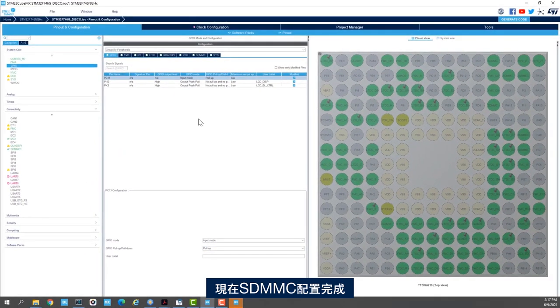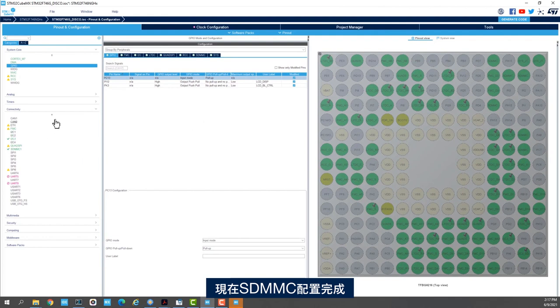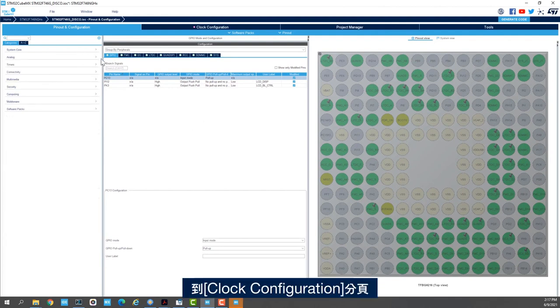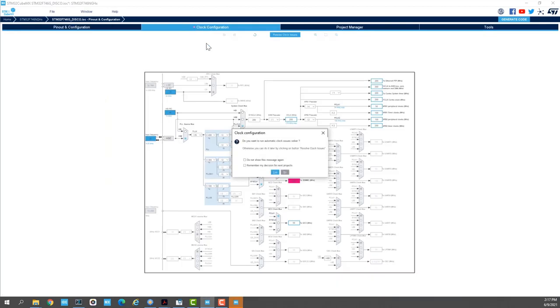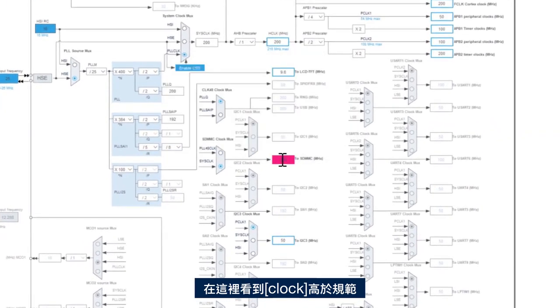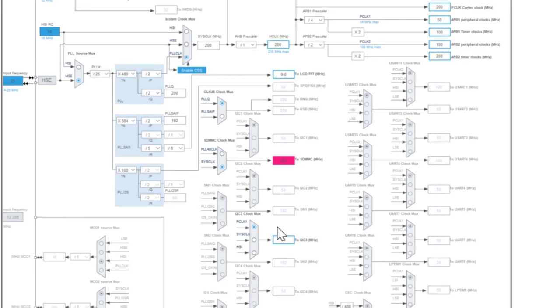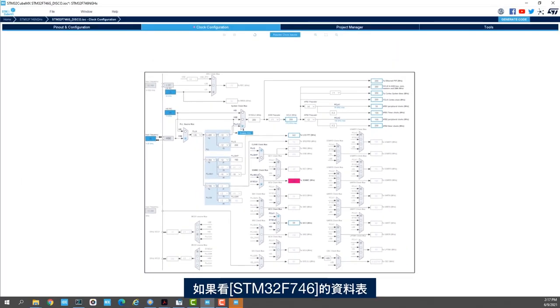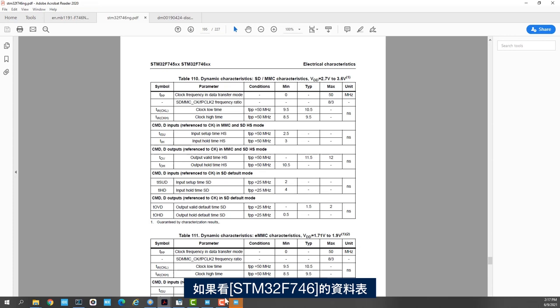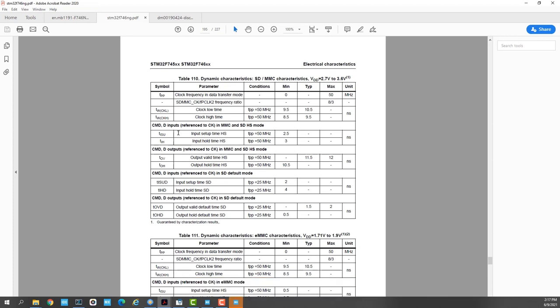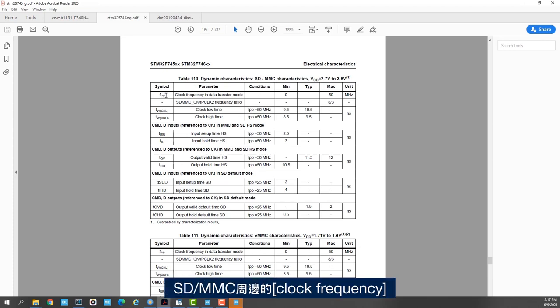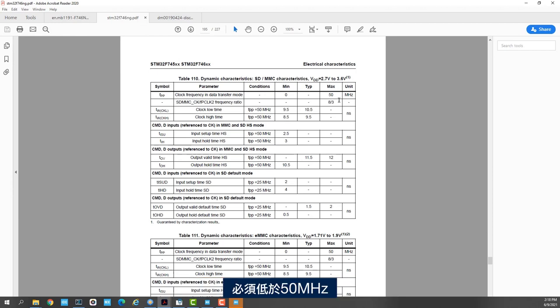Okay, now we are done with SDMMC configuration. We go to clock configuration tab and we see here that the clock is above what the spec says. If I check the data sheet of the STM32F746, we see here that the clock frequency for the SDMMC has to be lower than 50 MHz.